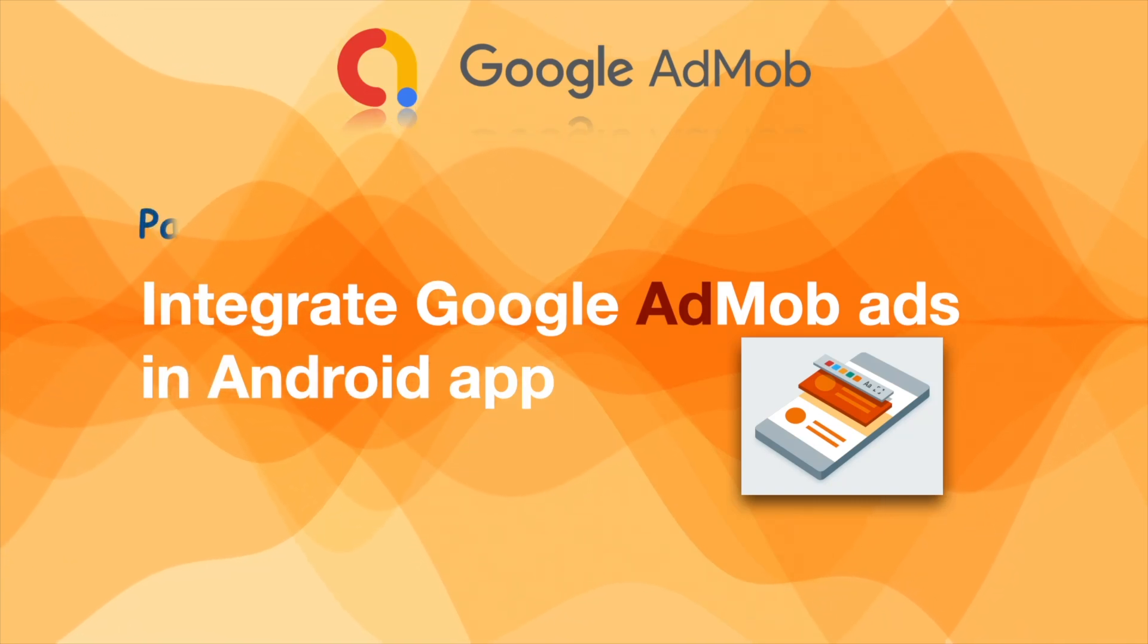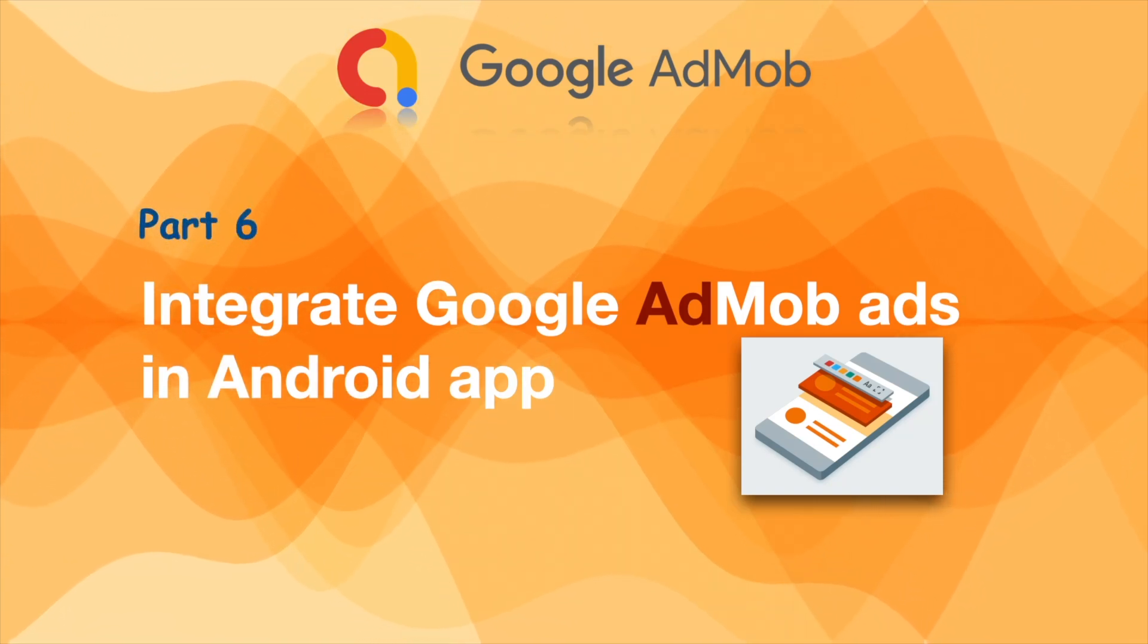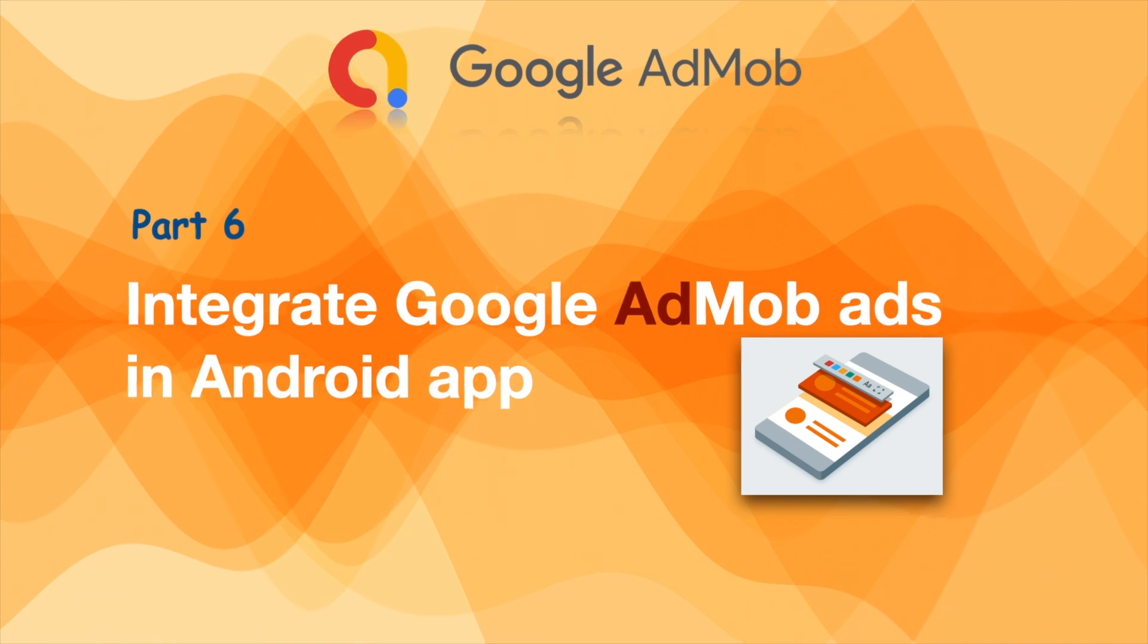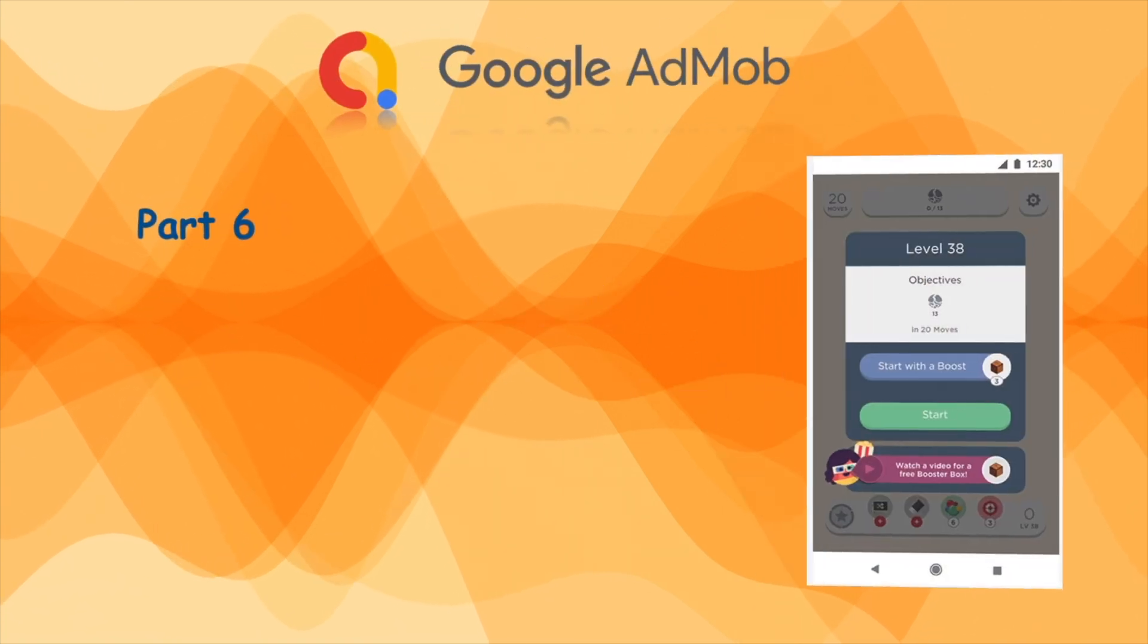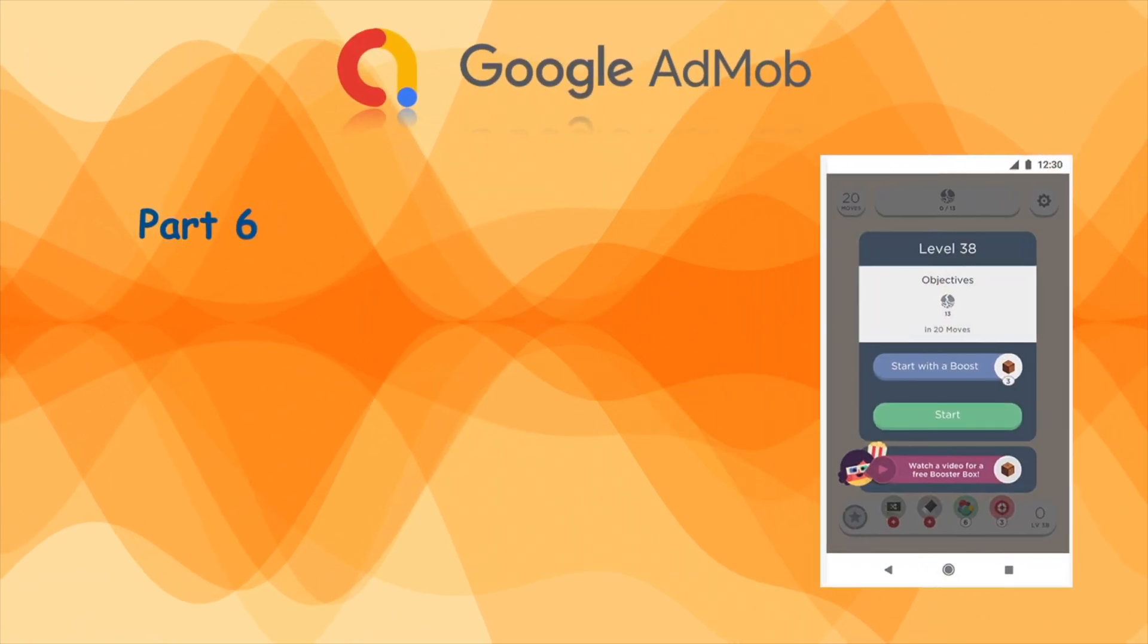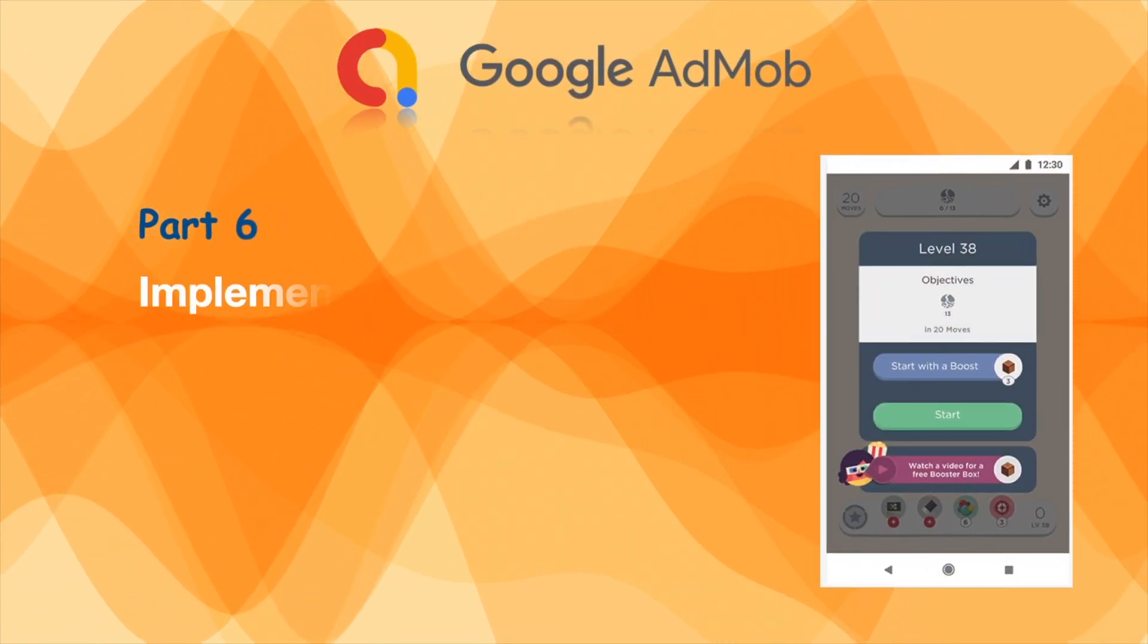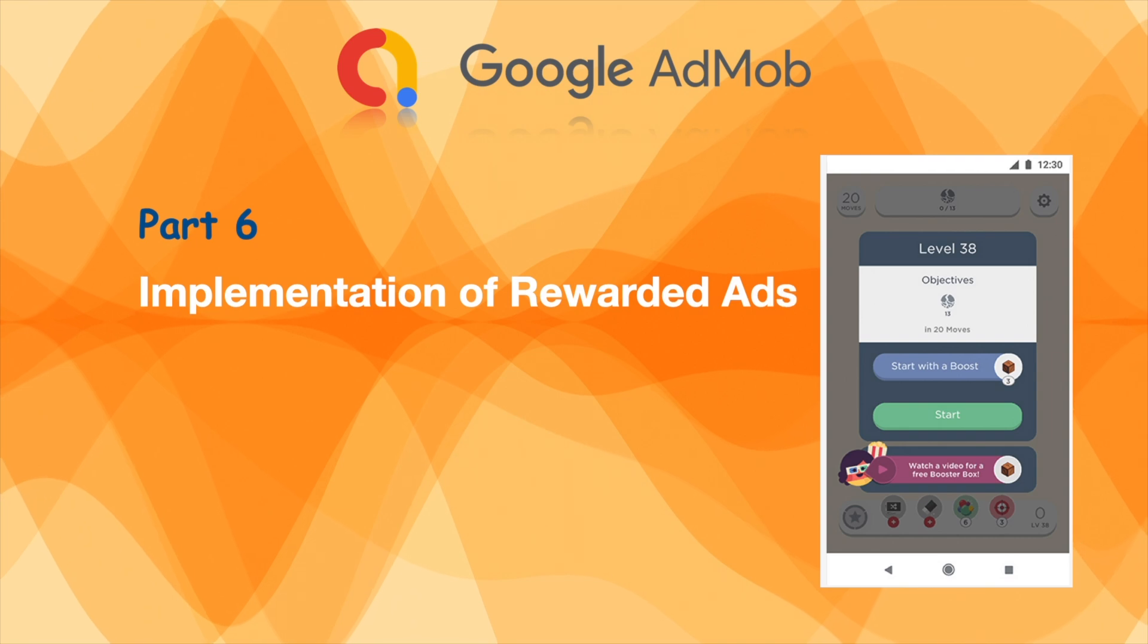Hello developers, we are in the part 6 video of AdMob ads integration in android app. In this video I will explain the implementation of rewarded ads in android app.